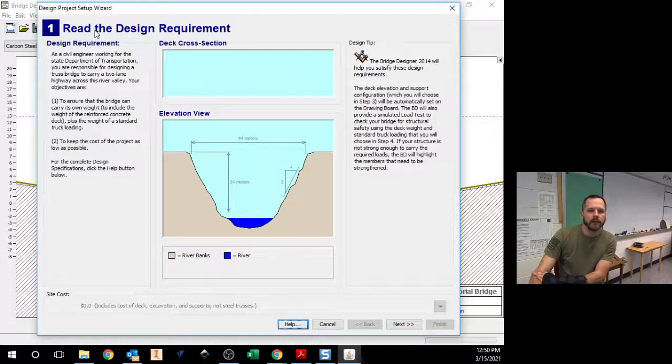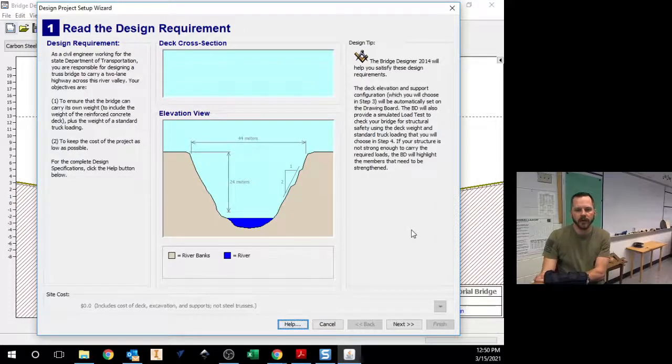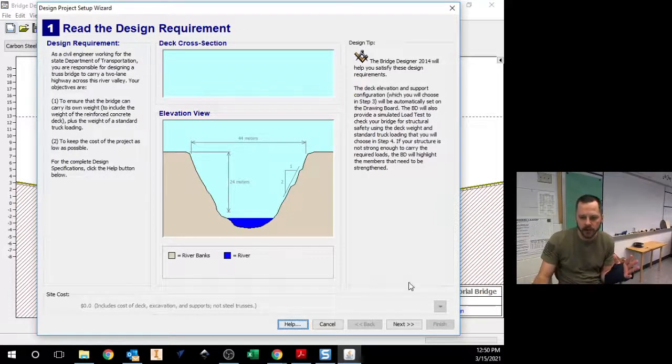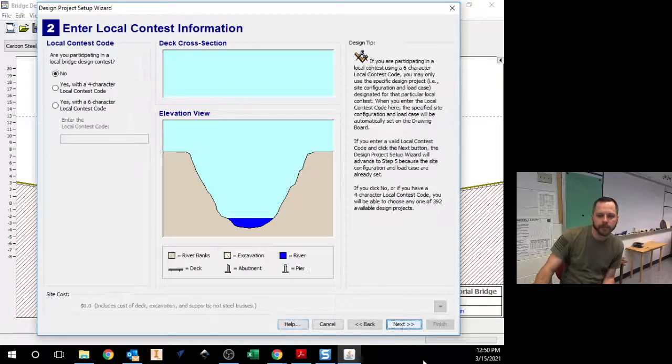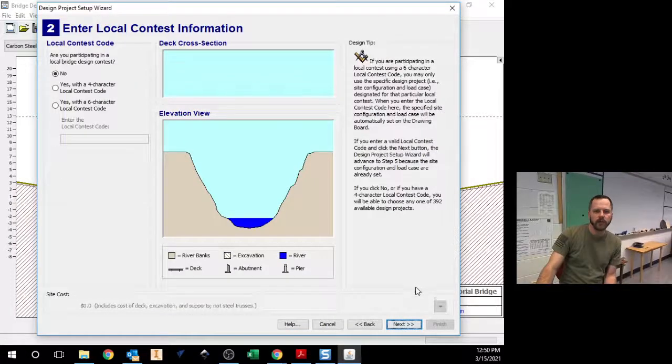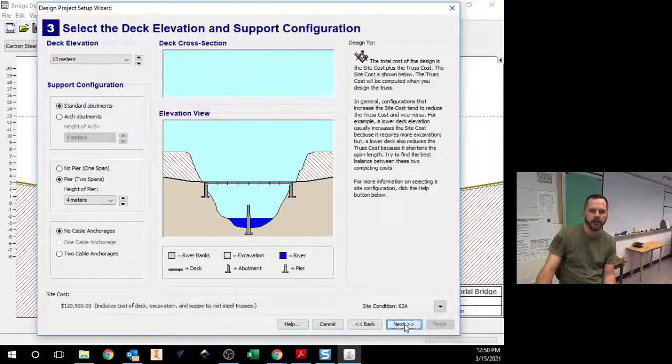So you have to hit the save button, but when I hit that new button, read the design requirement. So that's what our specifications are, and I will tell you. You're going to hit the next button. No, we don't have a local contest code, hit next.